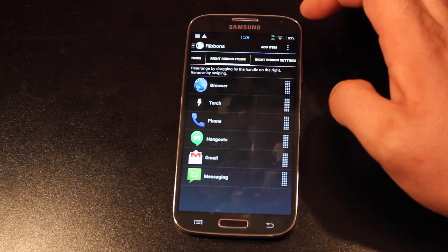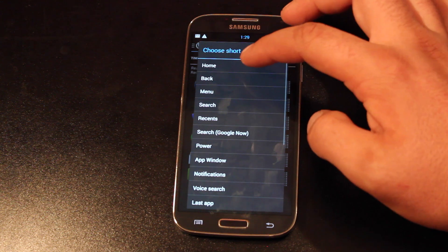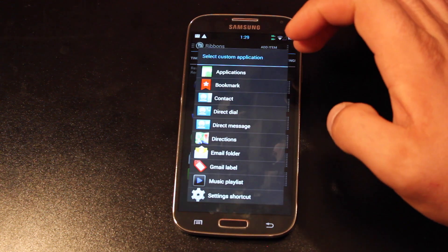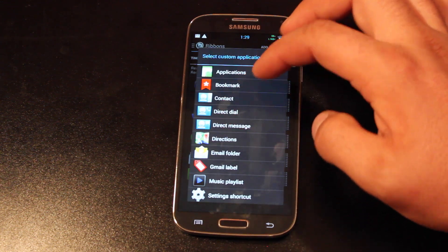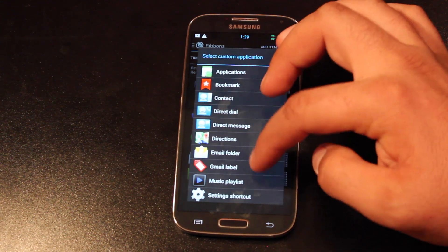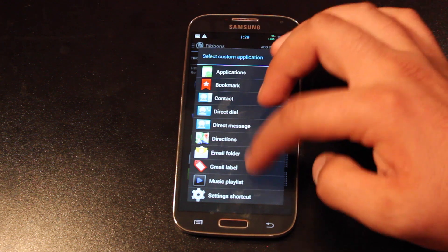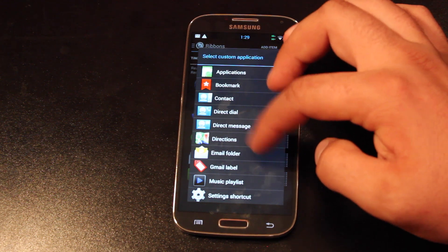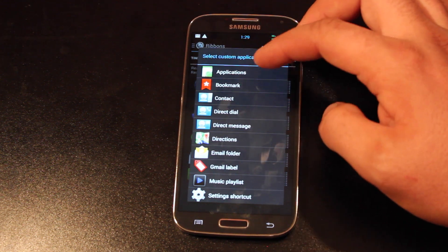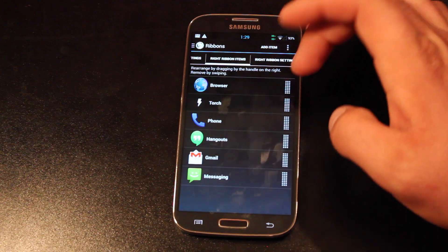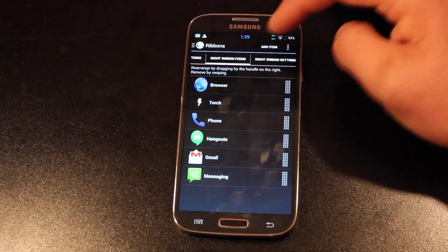And it looks like you're even able to add website bookmarks if you like. You can add playlists or Google maps, whatever you want.